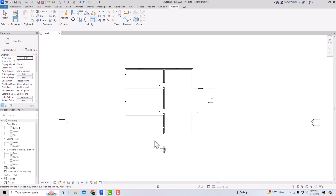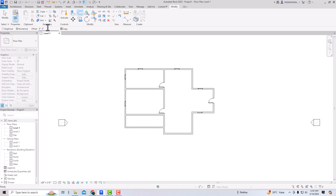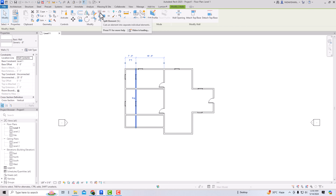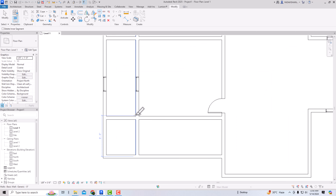I want to make one store room and one bathroom, so I'll select Offset again and give a distance of seven feet. After offsetting, you can see the offset took all the walls. Since I only need a small bathroom, I'll use Split Element (shortcut SL) to split here — the wall is separated. I'll then delete the unwanted portion.